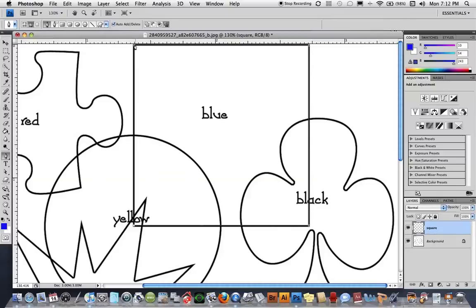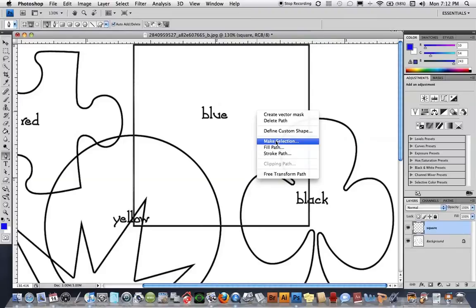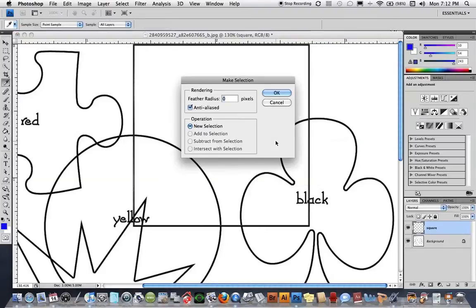And then we'll complete the path all the way around, and now since I'm making a selection I'm going to right or control click and choose make selection from the box it opens up. I'm going to feather this zero pixels and say OK.